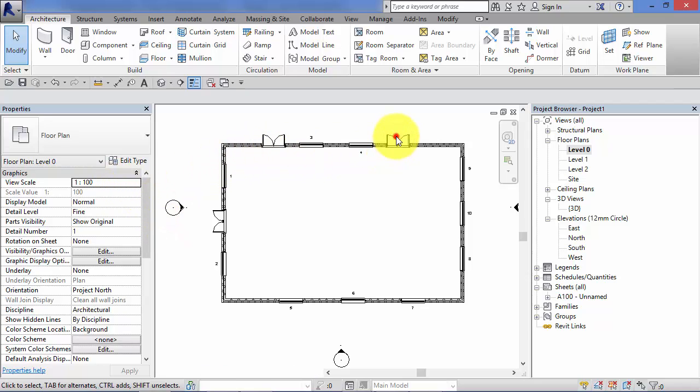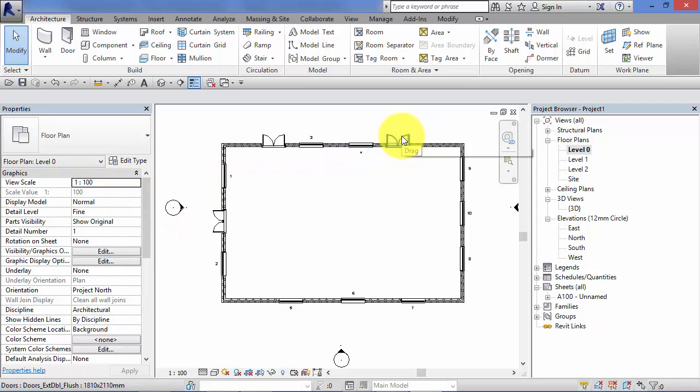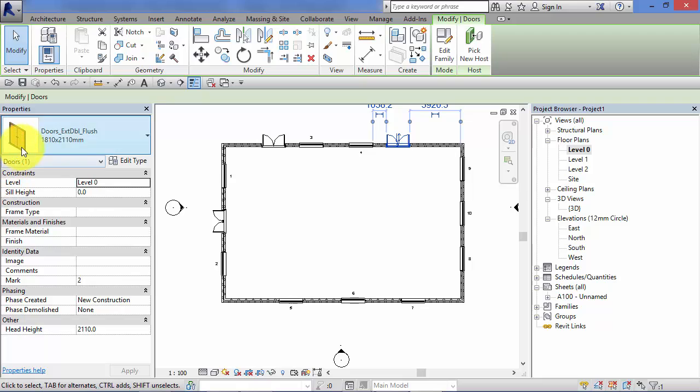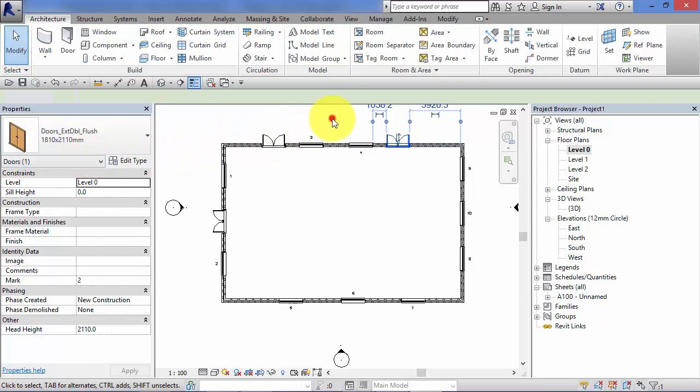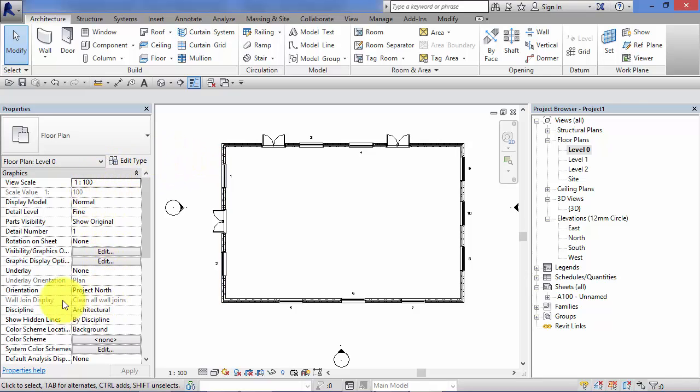So remember in Revit if you select an element, let's take this door here, you will get the properties for that element, in this case the double doors. However if you have no object selected in the current view you will always get the properties of the view itself.